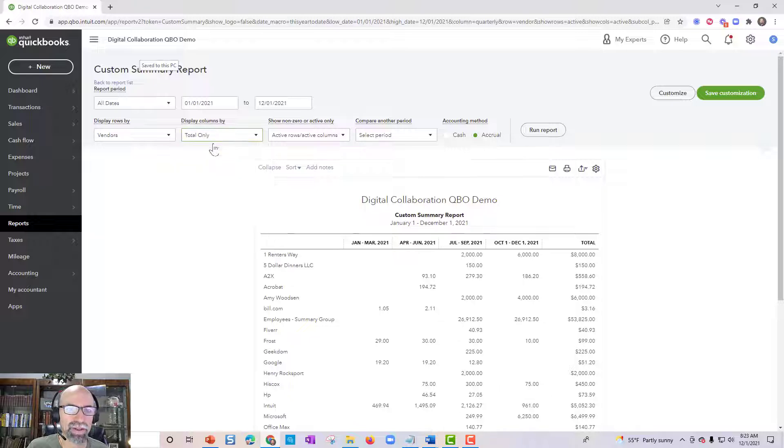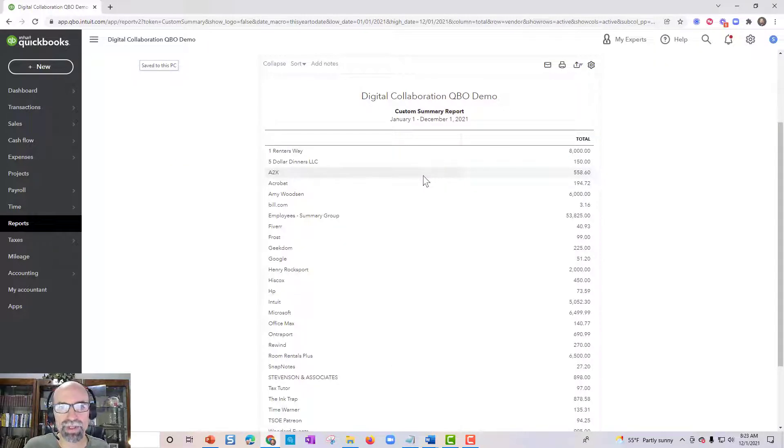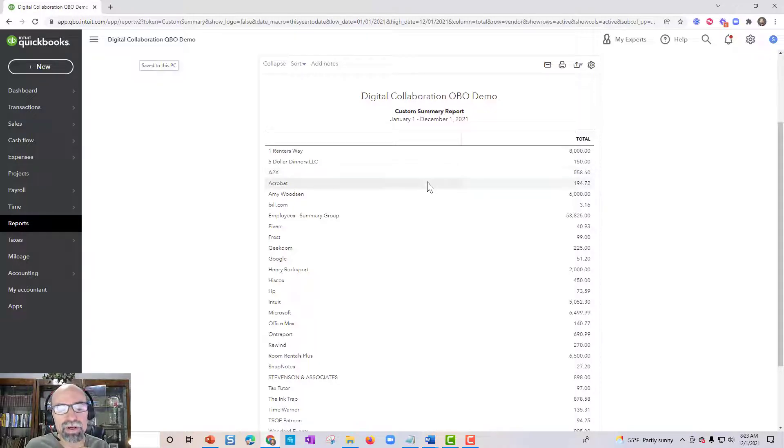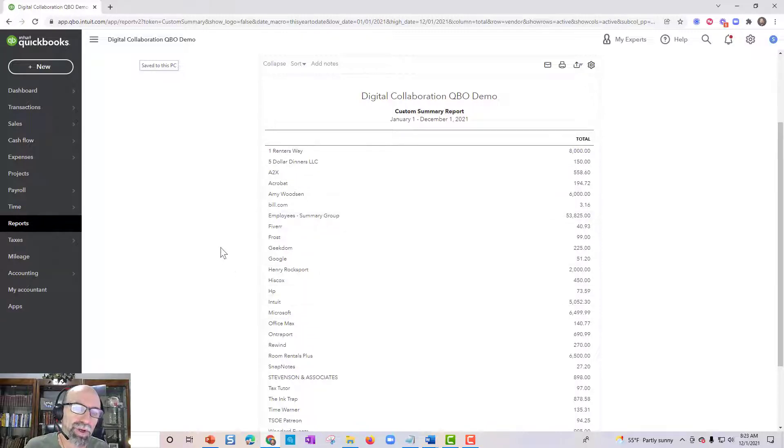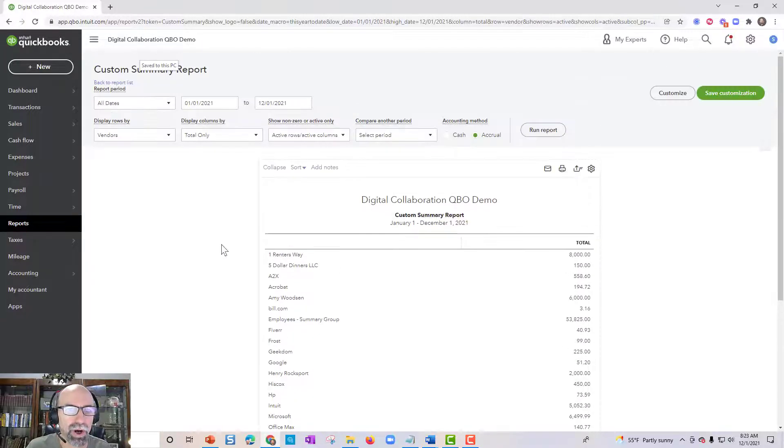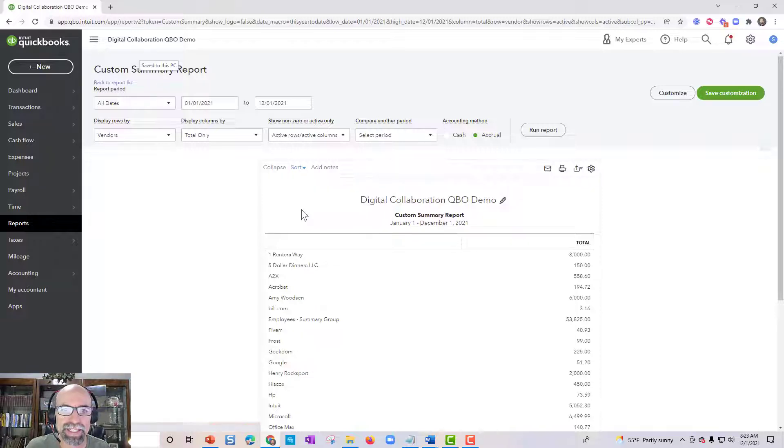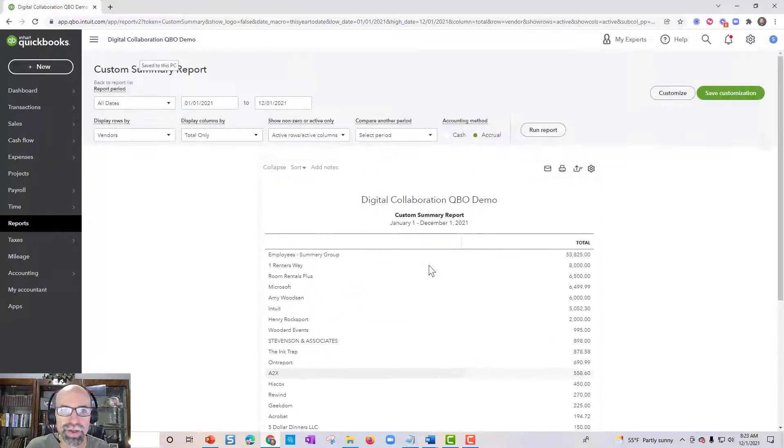Let's take out this again. And sometimes you want to show a vendor summary and you want the largest vendor to be at the top. So right now they're sorted in alphabetical order. All we would need to do is click the sort button here and click total and descending order. And there we go.